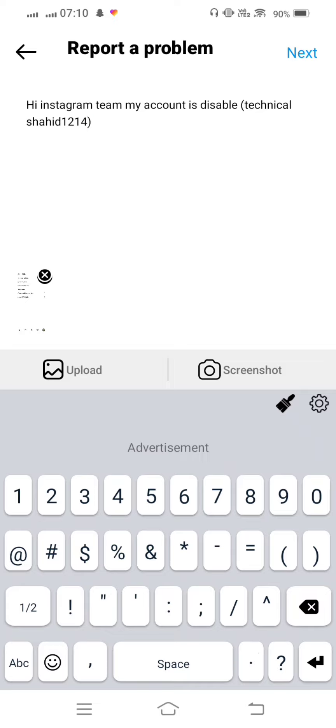After given you are raised, type 'Hi Instagram team, my account is disabled' and now mention the name of your Instagram account that is disabled.